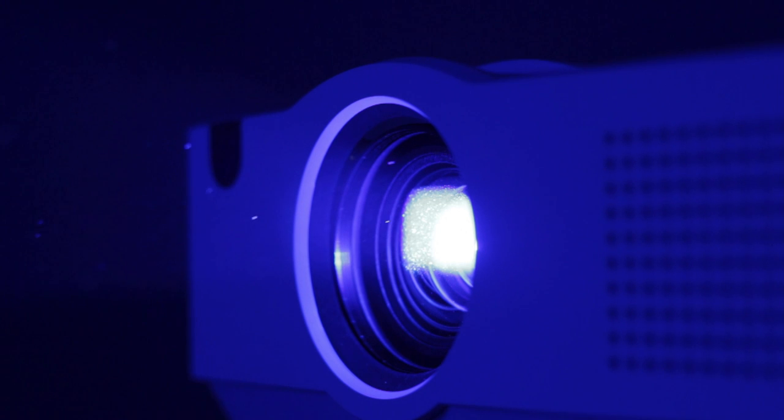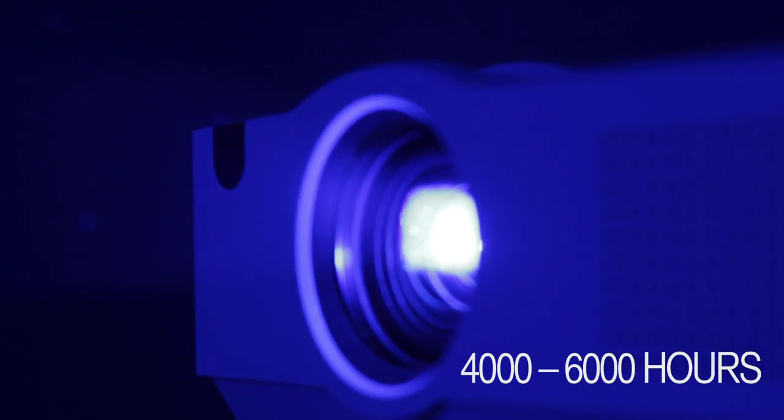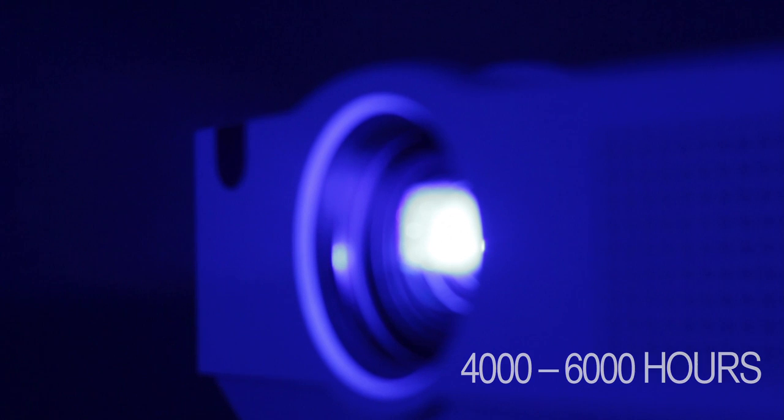The bulb life is between 4000 and 6000 hours, depending on the brightness setting. We do supply replacement bulbs, and these are user replaceable.